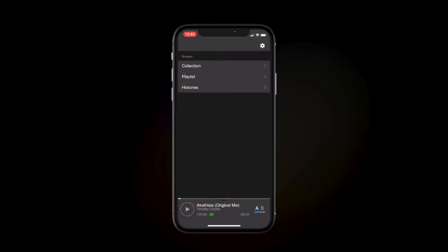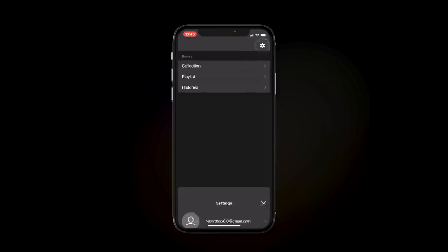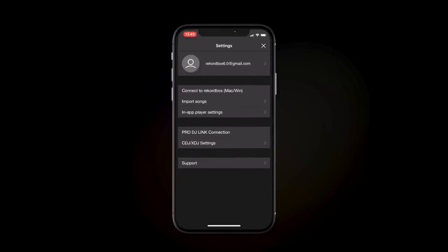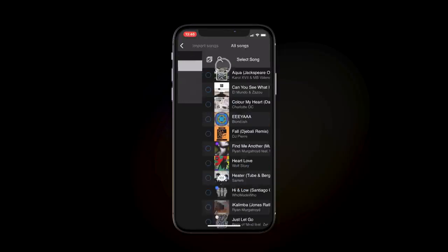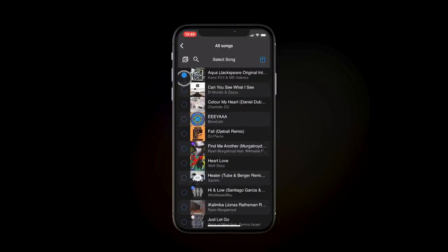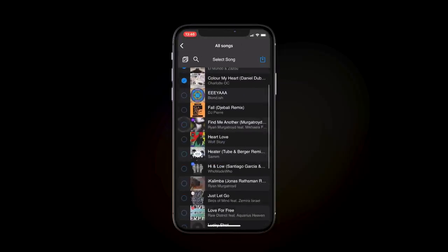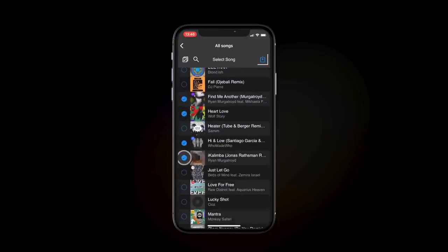Rekordbox can import music stored on your iOS device. It recognizes tracks from the Music app. This might be music you've bought or tracks imported to your music library. Let's import some tracks to Rekordbox, add them to a new playlist, and sync them to the cloud. In Rekordbox, go to the Settings menu and tap Import Songs. We'll select these songs. Click this icon to import the tracks.